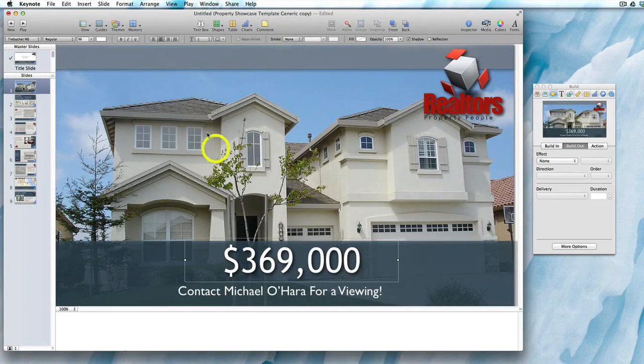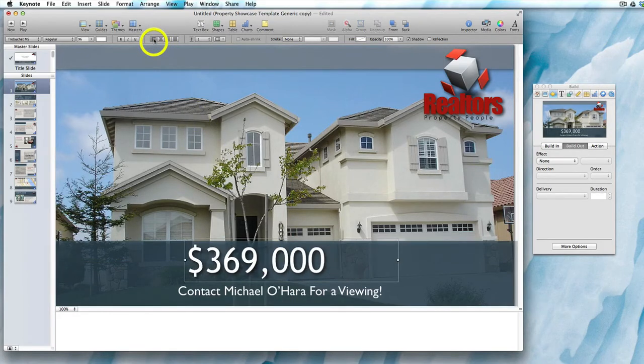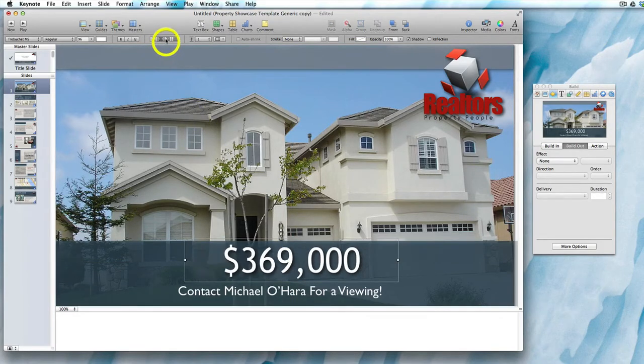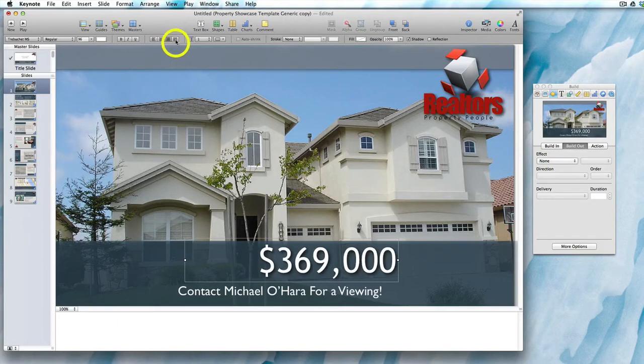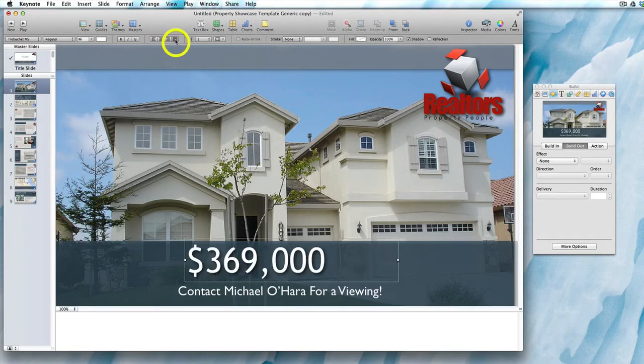You can also change the alignment of the text to be left aligned, center aligned, right aligned, or justified — just like you can in Word.